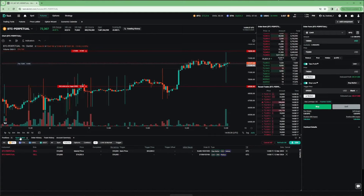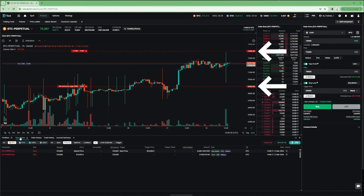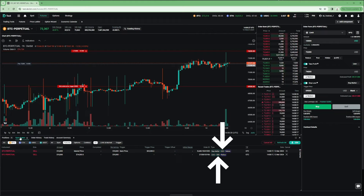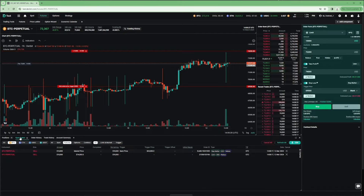An OCO setup involves two orders. An OCO order will be cancelled if the order it is linked to is either filled or cancelled. For example, if we have a take-profit in the form of a limit order to sell at $74,000, and a stop-loss in the form of a stop market order to sell if price decreases to $69,000, we may only want one of these orders to ever fill. Therefore, it would be useful to link these two orders via OCO. If one is filled, the other is automatically cancelled. When both a stop-loss and take-profit are entered at the same time via the new order form, they are automatically linked via OCO.